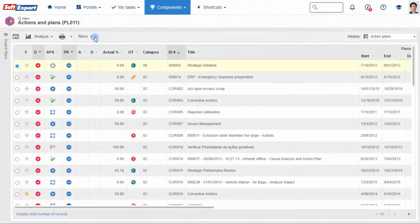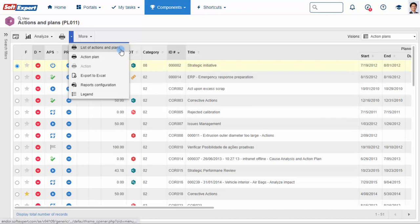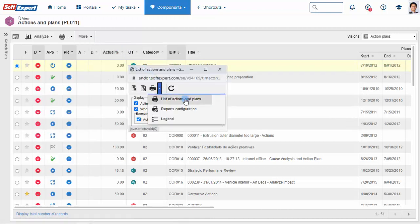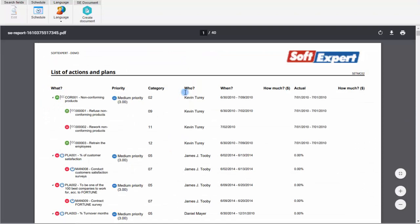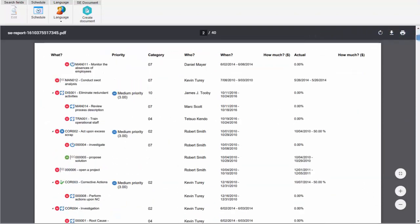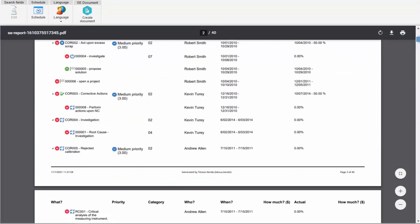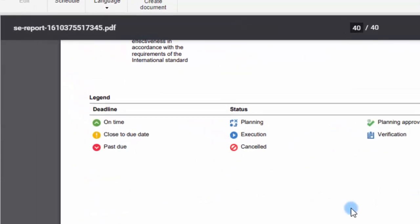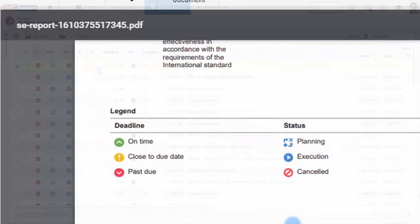The SoftExpert Action Plan allows you to manage your organization's actions in a simplified way. Activities can be viewed and organized according to their stage in the process: on time, close to due, or past due.